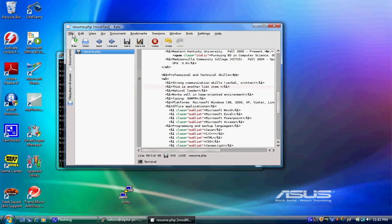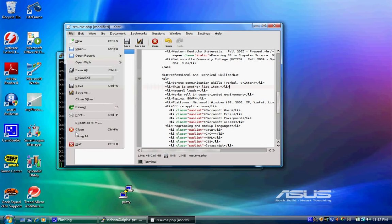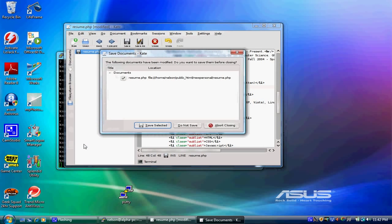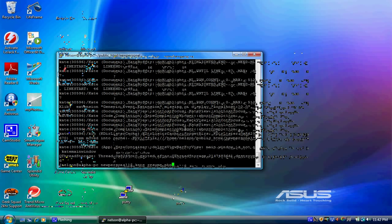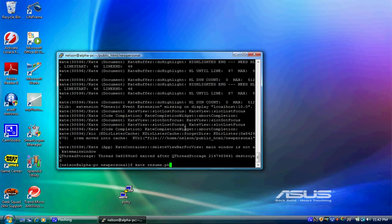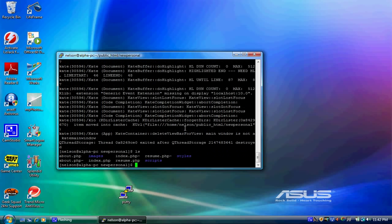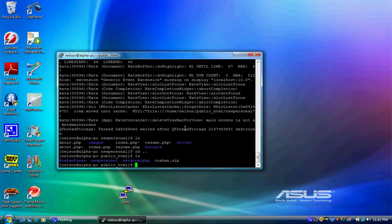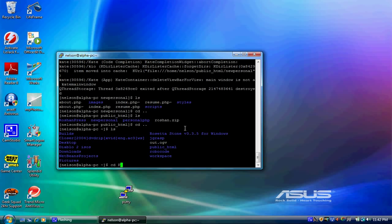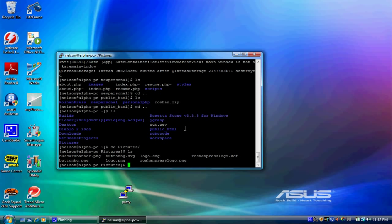You know there's other stuff we can do too, not just edit web pages. Instead I want to look at a picture. So I can go to my pictures folder and maybe I want to view my business card banner.